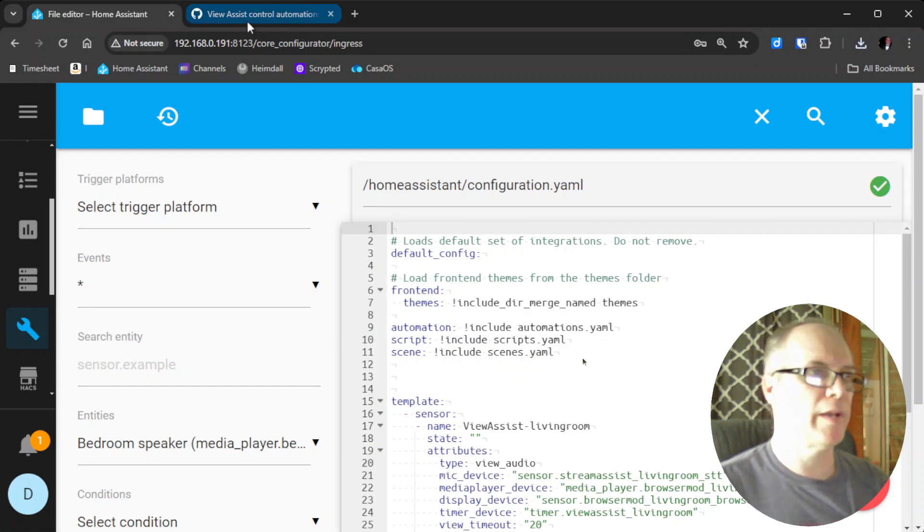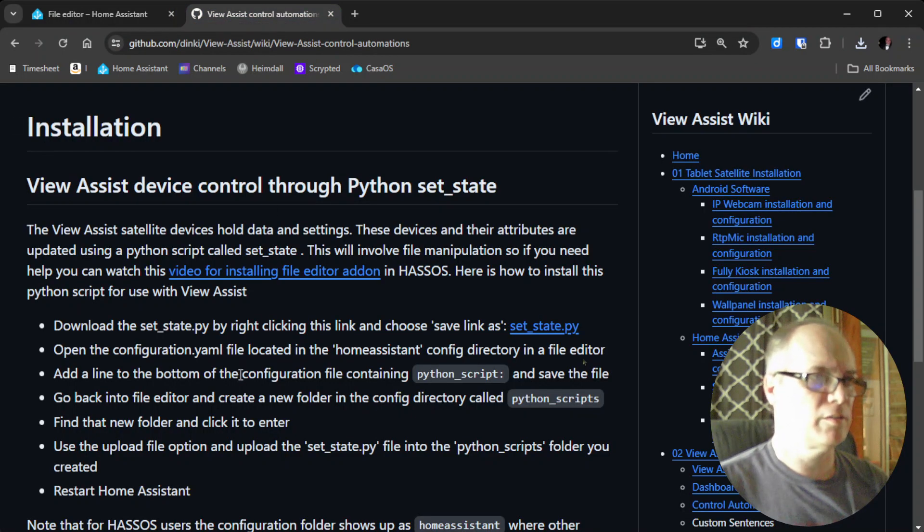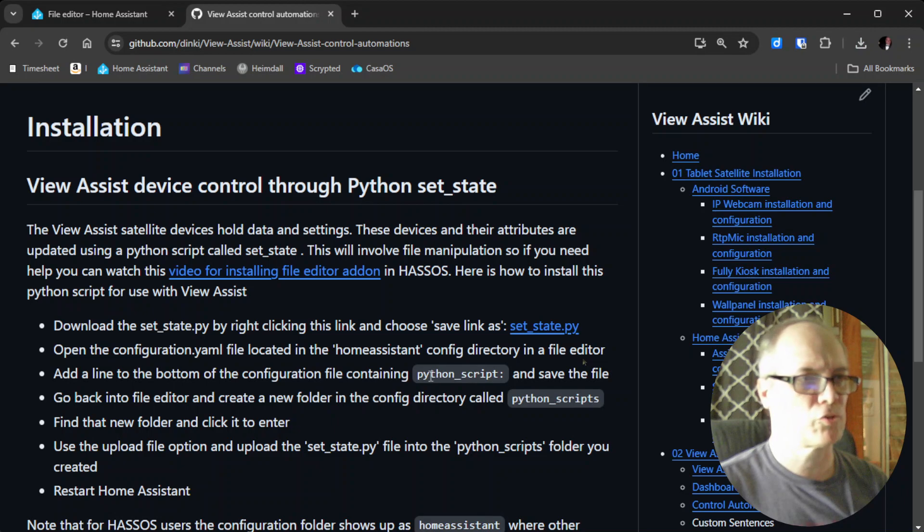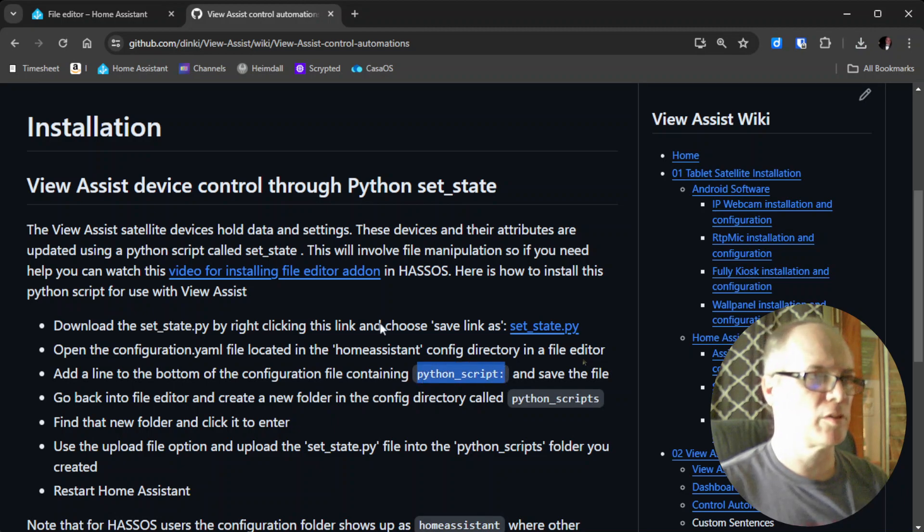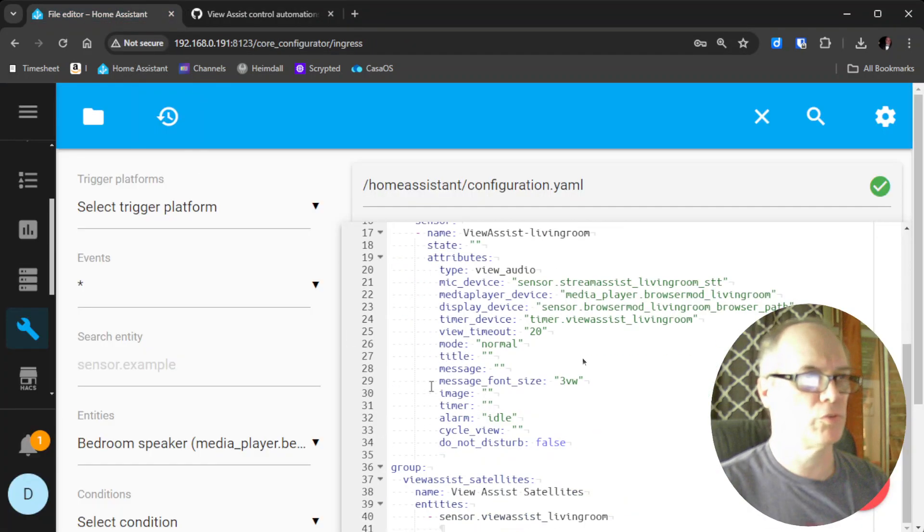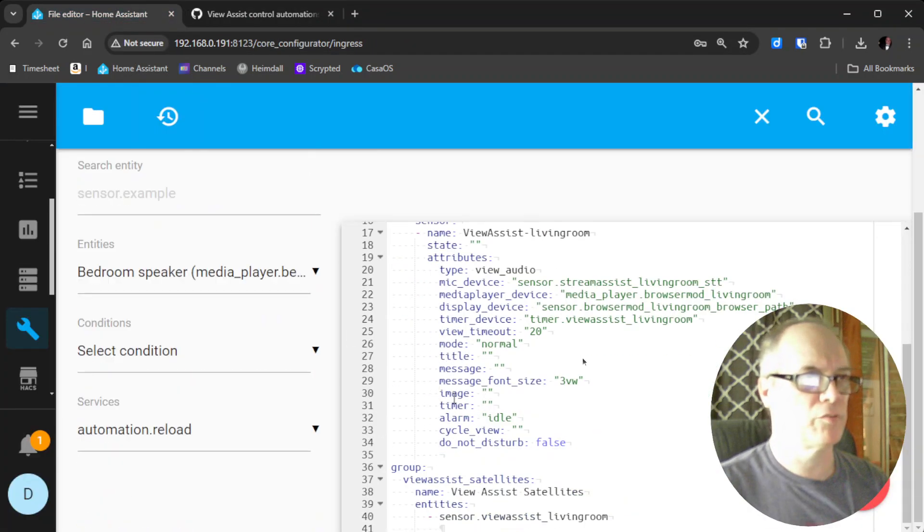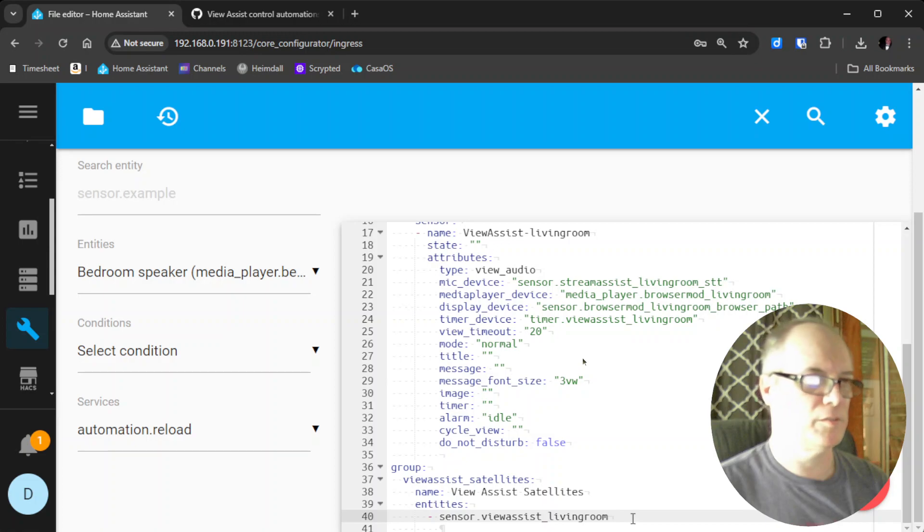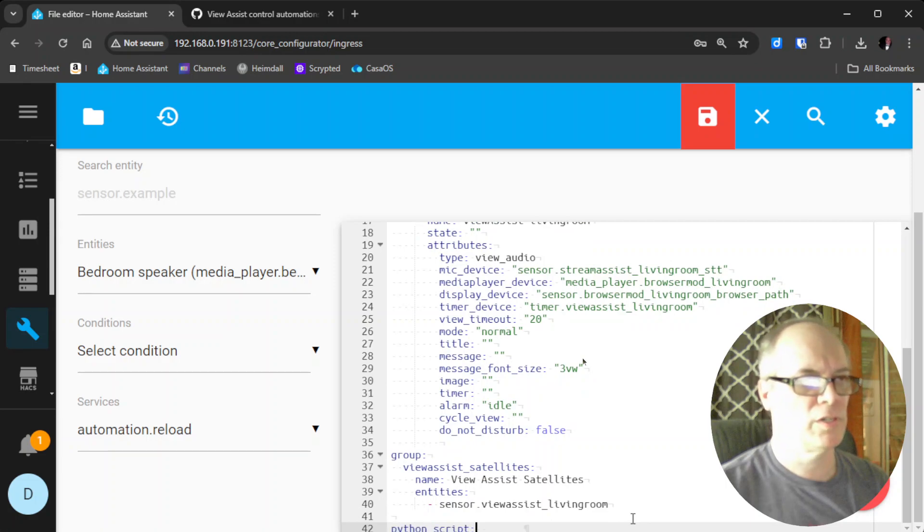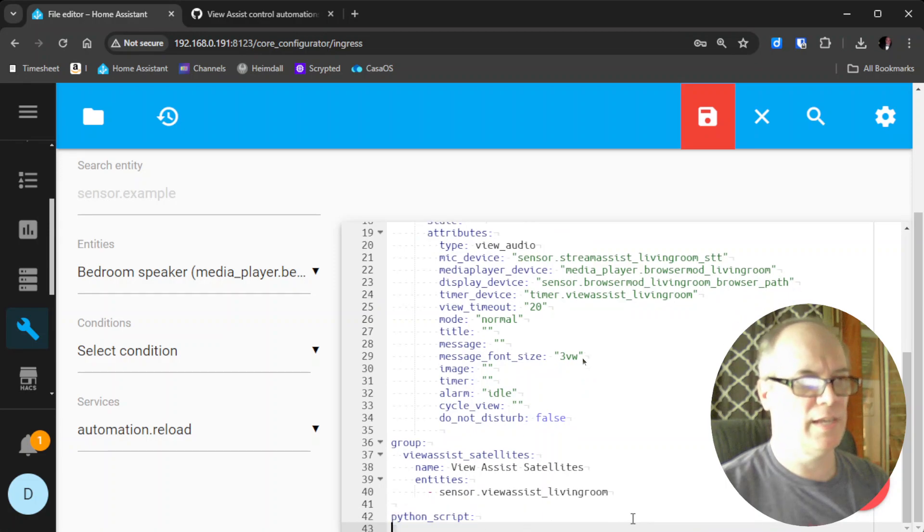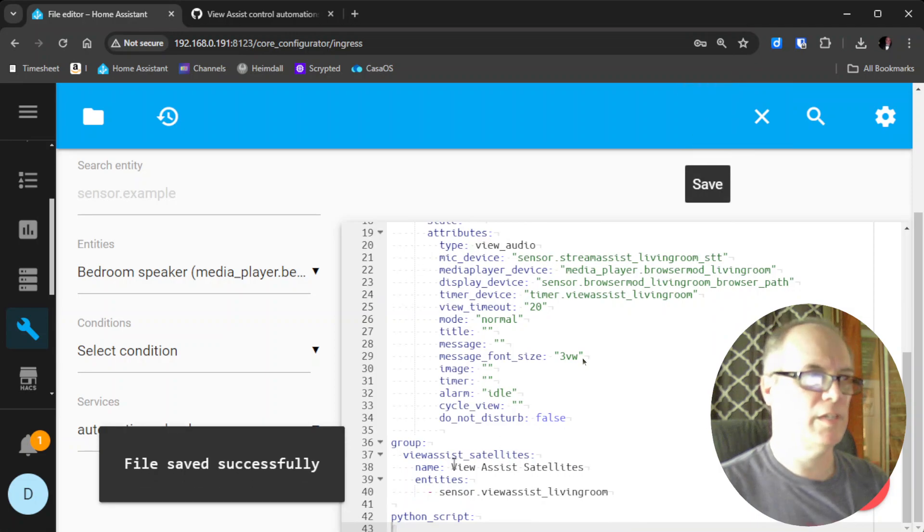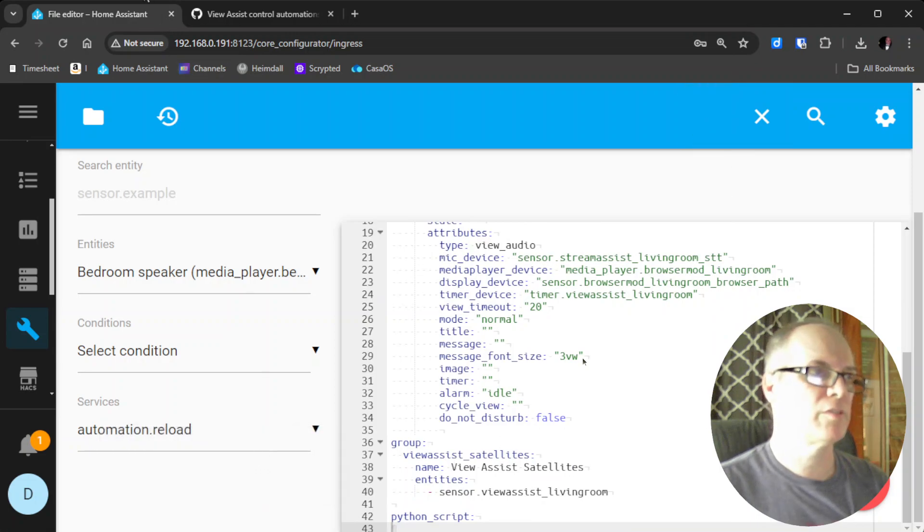Going back here, the simple instruction is that we need to add a line to the bottom of the configuration file that says python_script. So we'll copy this with Control-C. Then we'll scroll down to the bottom of this file. I'll go to the beginning of the line, add a line, and add that to it. Then we'll hit Save. It says File Successfully Saved.